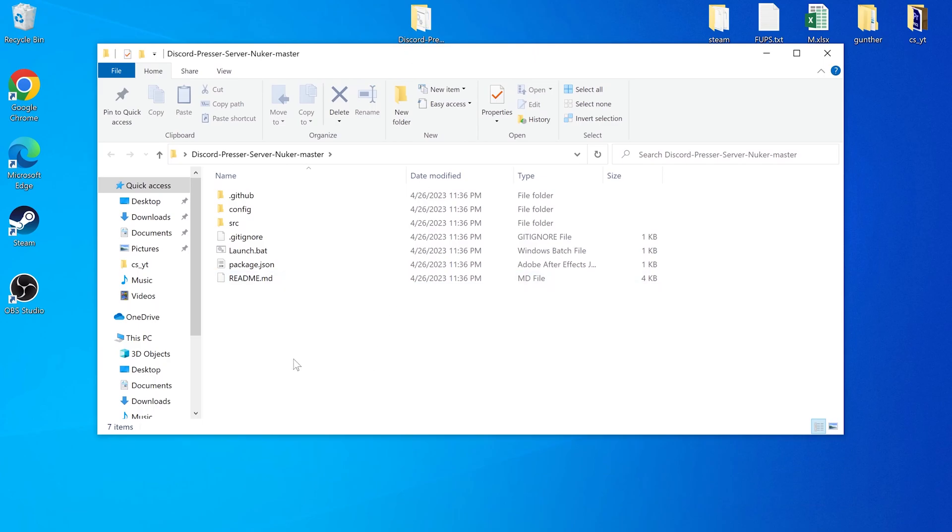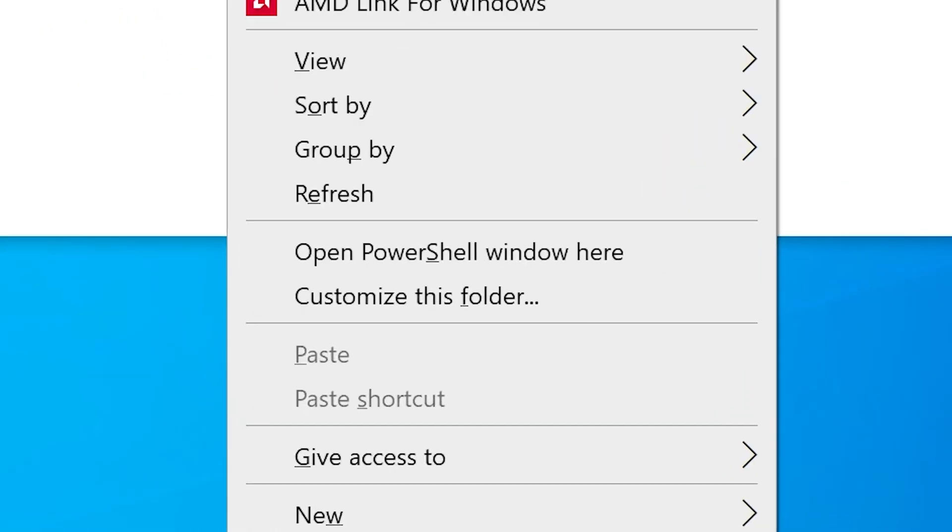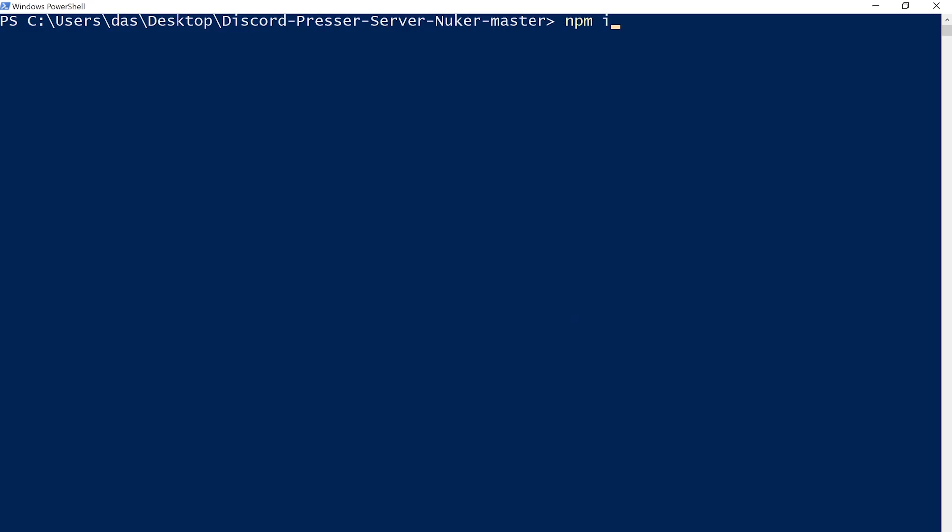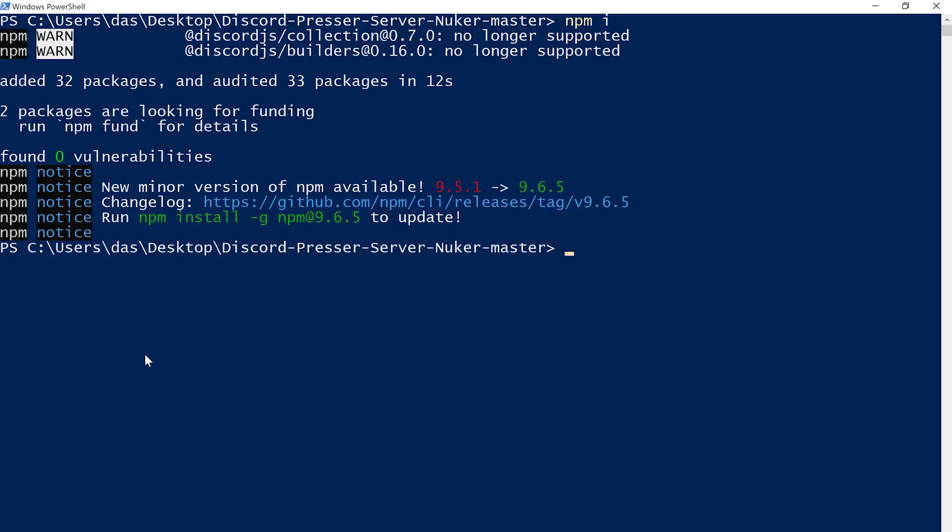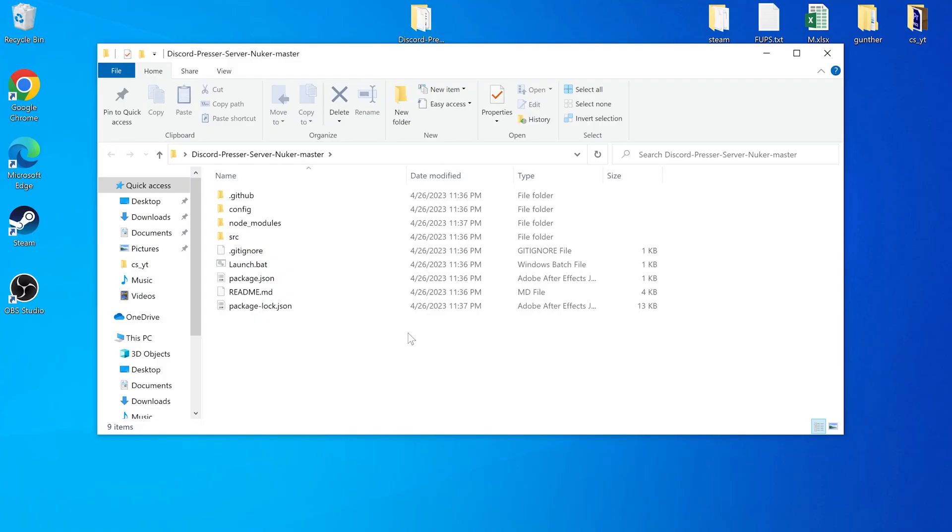Hold shift key and right mouse click inside this folder. Open PowerShell window here, or open terminal. Type npmi or npm install. Then you can close this window.